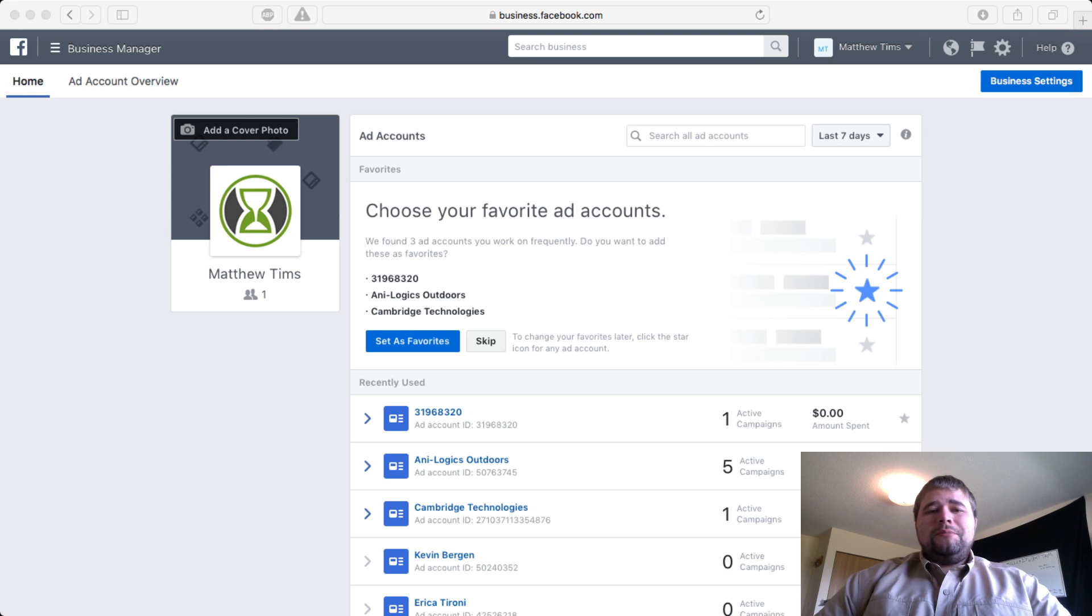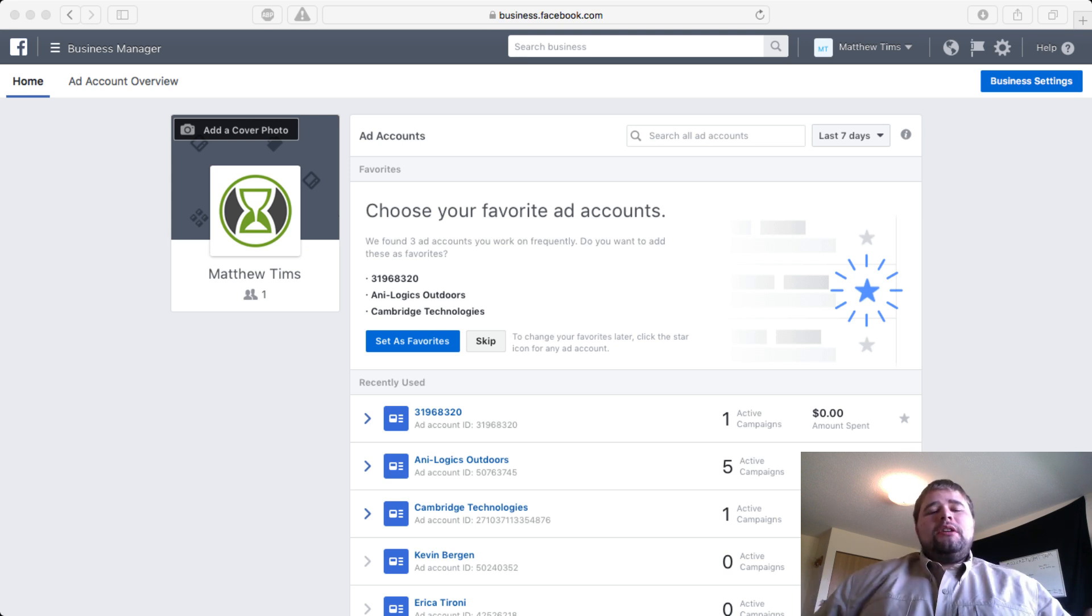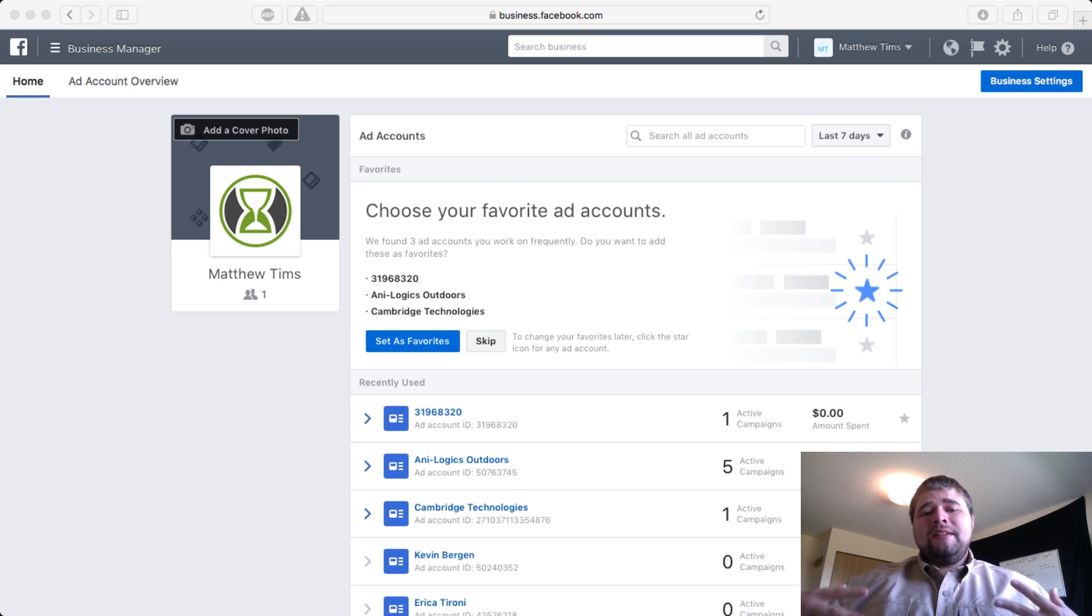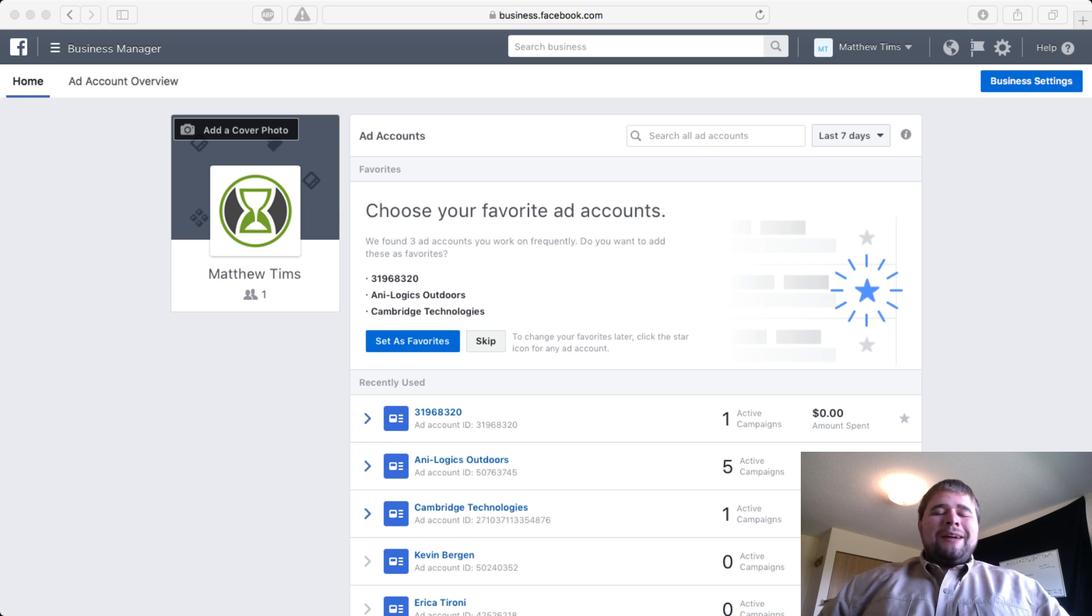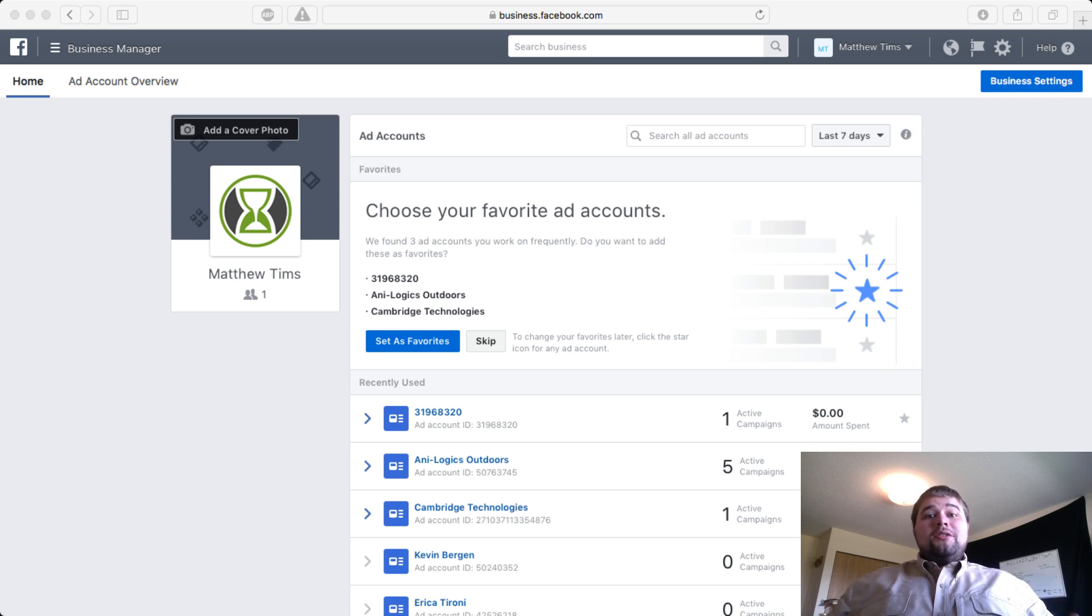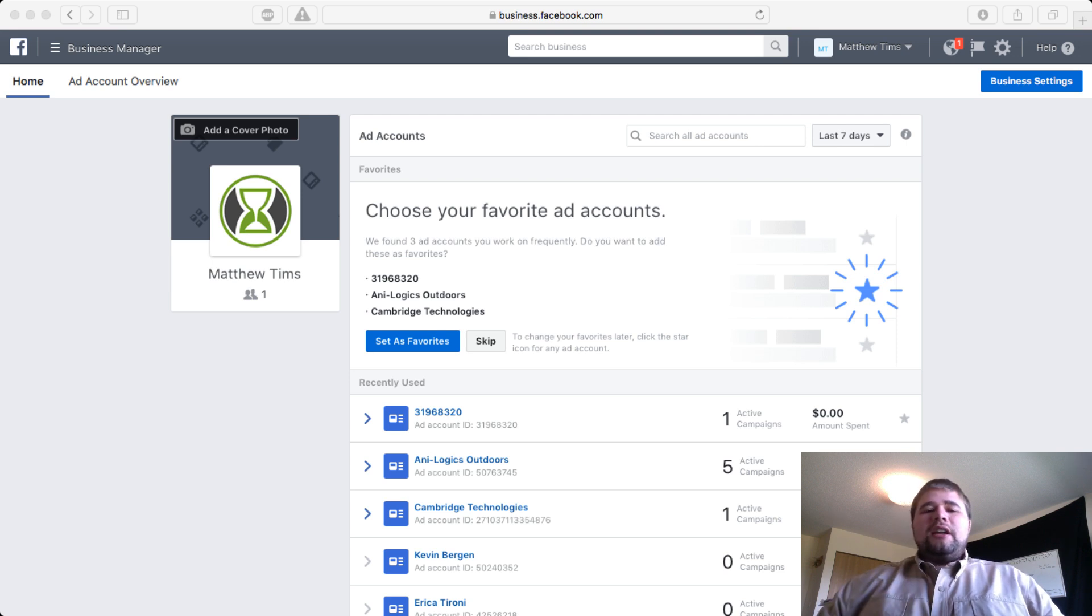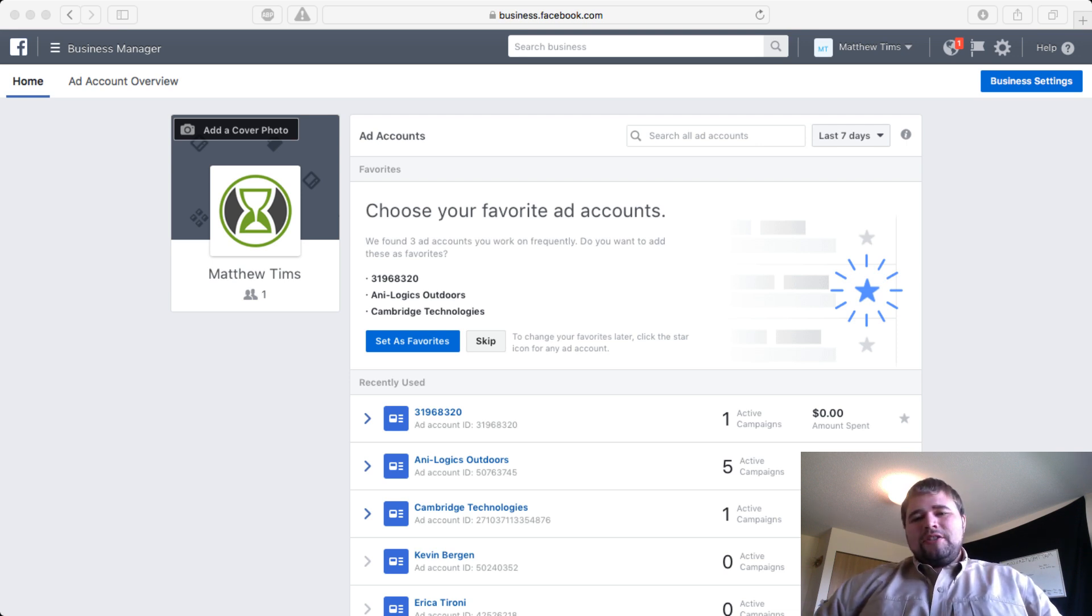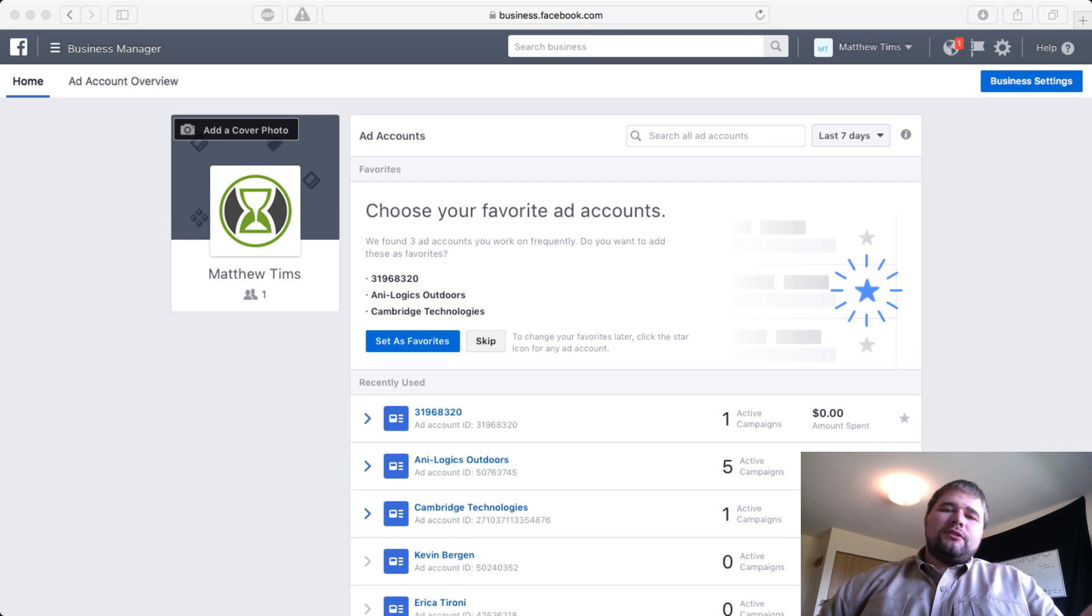But once you get to the point where you're doing social marketing as an agency or Facebook ads for other people, you do not want to have all of the notifications showing up on your personal page. You want to be able to separate the two for more than just your sanity, but that's definitely number one. You want to be able to keep notifications, stats, and messages in your Business Manager separate from your personal page.